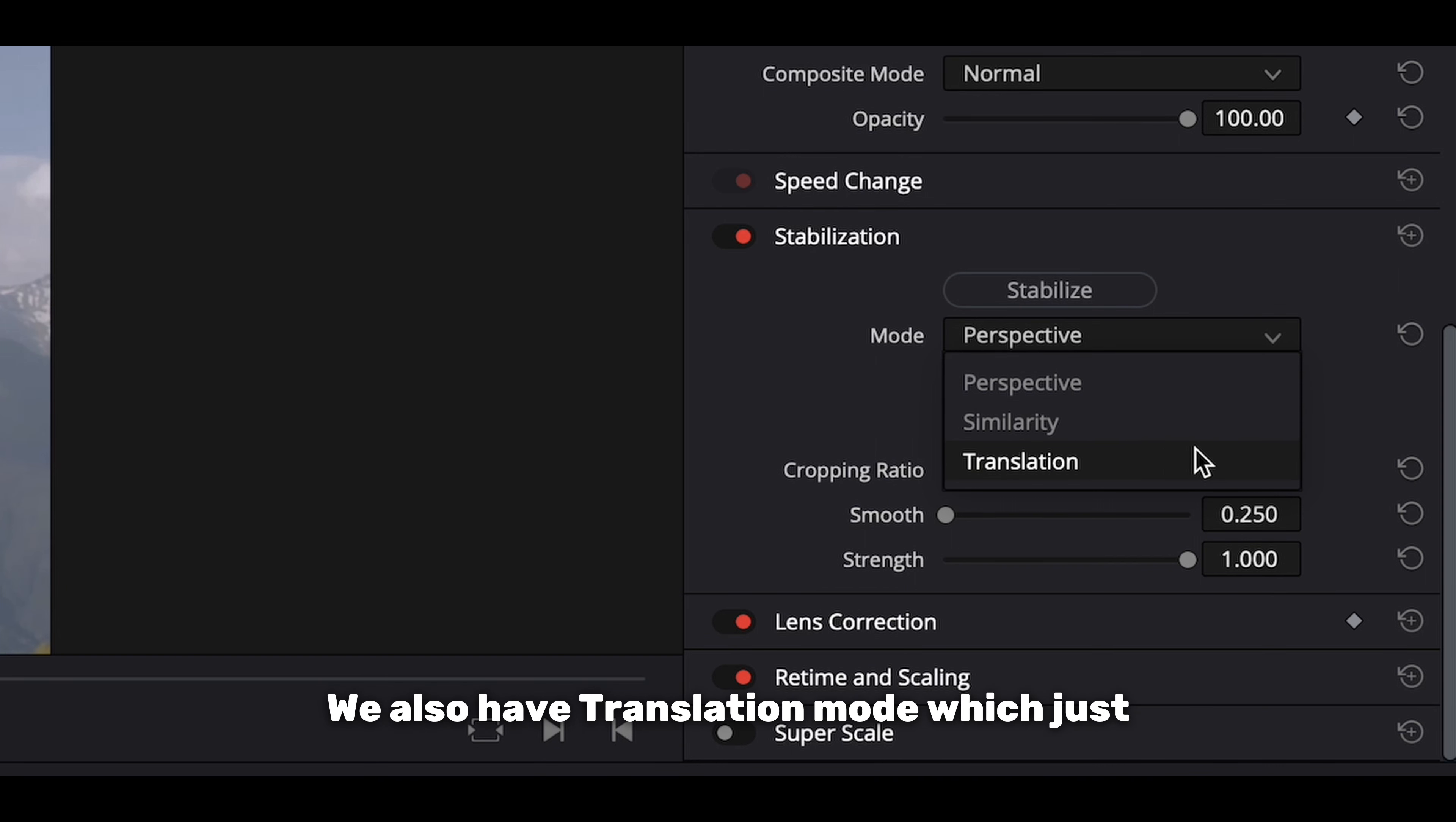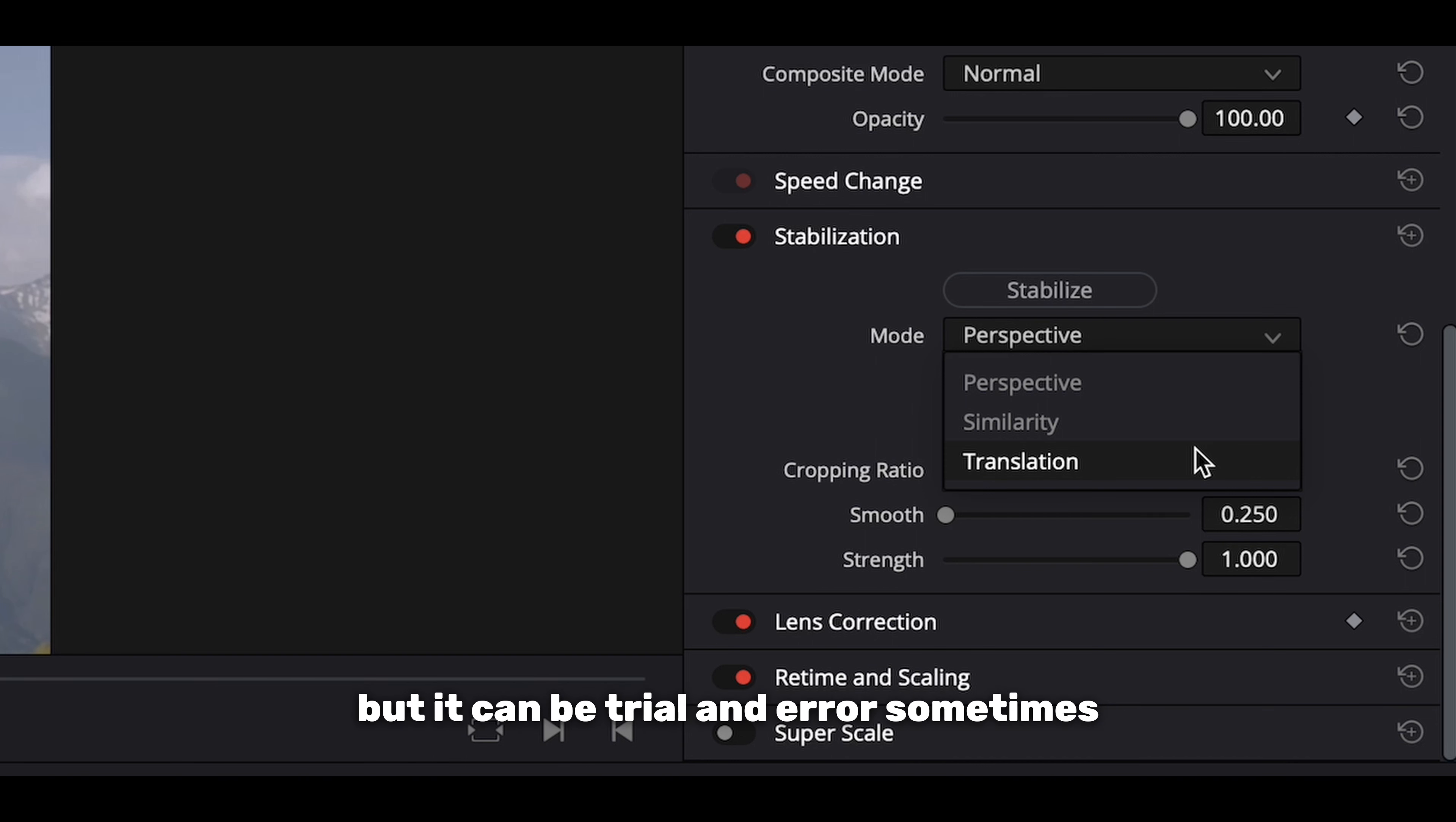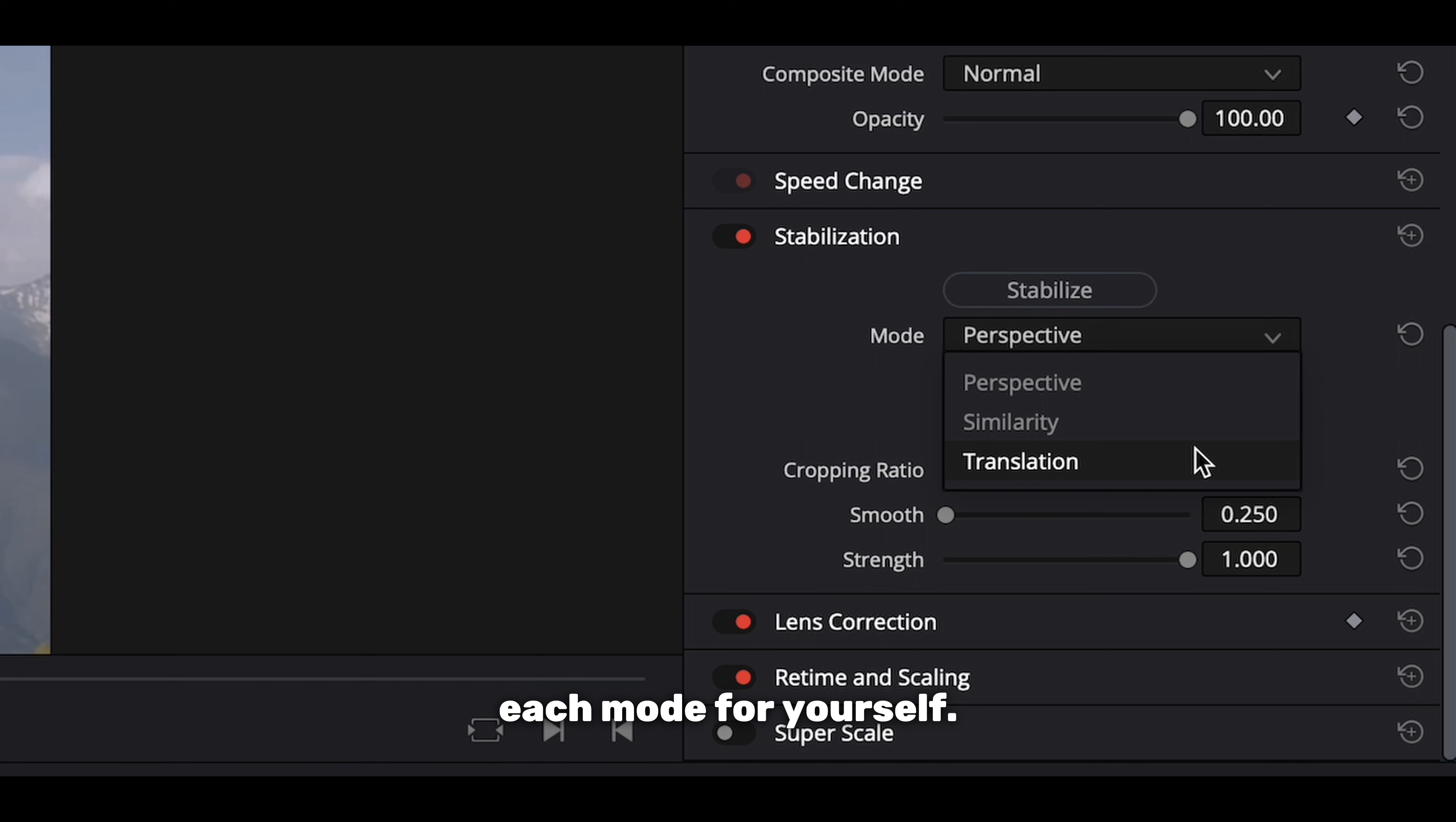We also have translation mode which just affects the x and y position. However, I find this mode doesn't tend to work as well as the other two options, but it can be trial and error sometimes so feel free to test each mode for yourself.